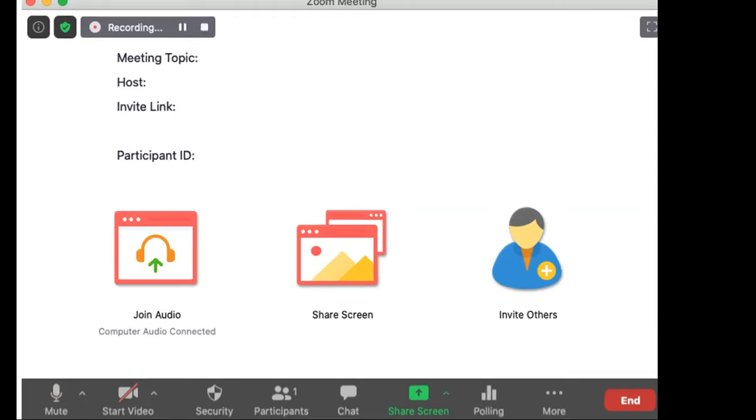You'll notice that once you start the recording, you'll see a recording icon or navigation at the top of your screen. So you'll see a little red circle that indicates that your recording is on, and you can also pause or stop the recording in that same location.